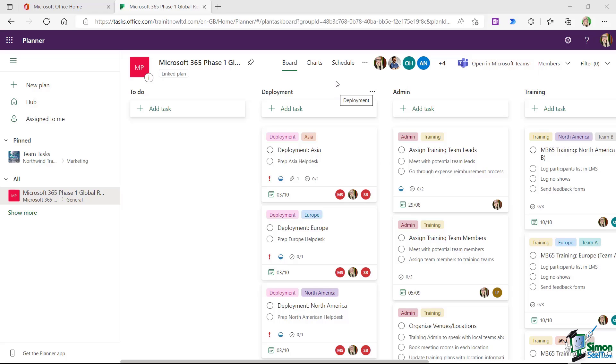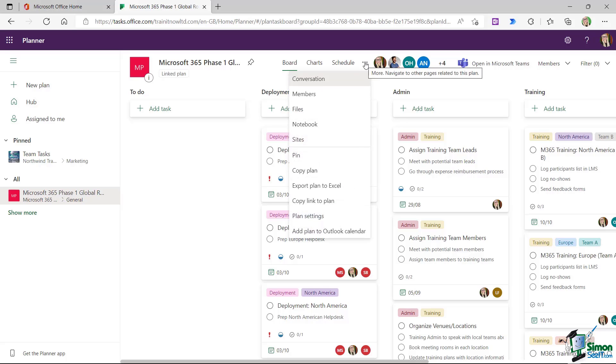So let's go back to talking about adding external people. What we need to do here is where we have board, charts, and schedule, we need to click these three dots and we're going to jump directly to members.